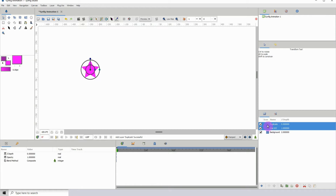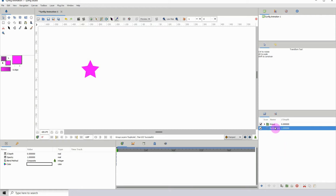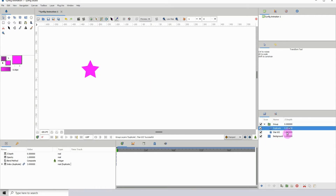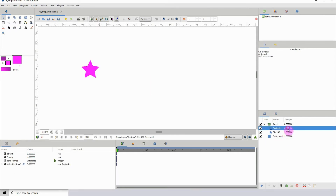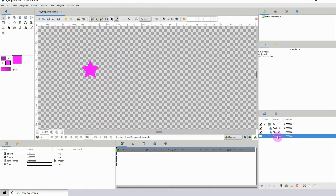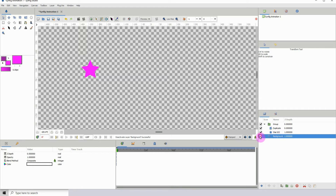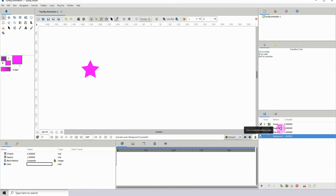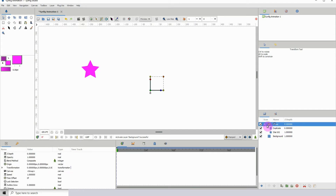I don't want the duplicate to affect the background, so I'm just going to isolate it within a folder. Then we can open that folder just to see that both our layers are within the group. If you don't have a background layer and you only have the duplicate and the star, then it's fine — you don't need to put it in a group. But since I'm working with a background layer, I decided to put them in a group to isolate them.